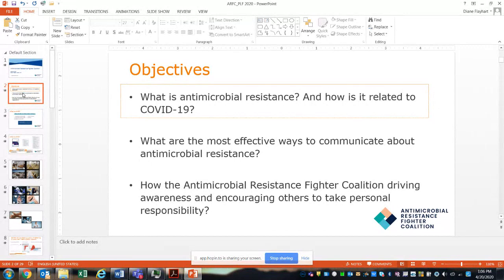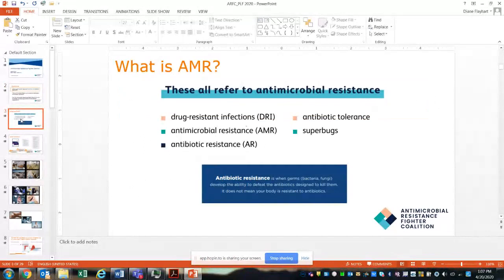So, what is AMR? There are many different terms for antimicrobial resistance — you'll hear things like superbugs, antibiotic resistance, drug-resistant infections, or antibiotic tolerance. One of the challenging parts around antimicrobial resistance is not just that there are several different organisms causing the problem, but we actually have many different names for it. This makes it a complicated message and story to share with others.